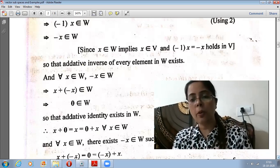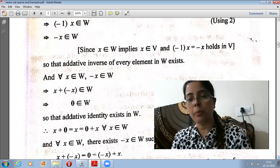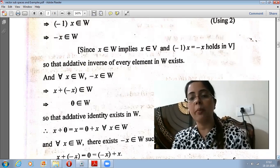Using the two properties — closure under addition and scalar multiplication — we can establish that the inverse of every member exists in W. In this way, W satisfies all required properties to be a vector subspace.